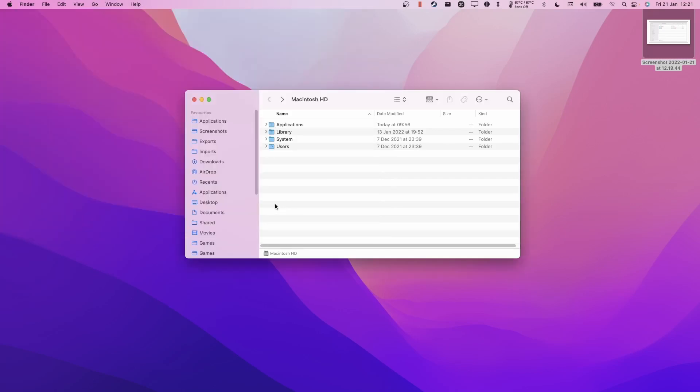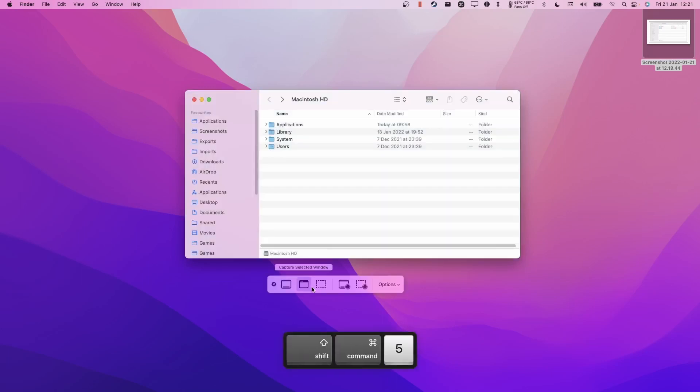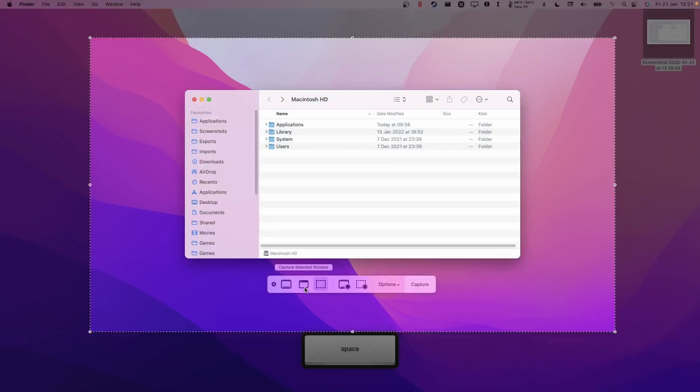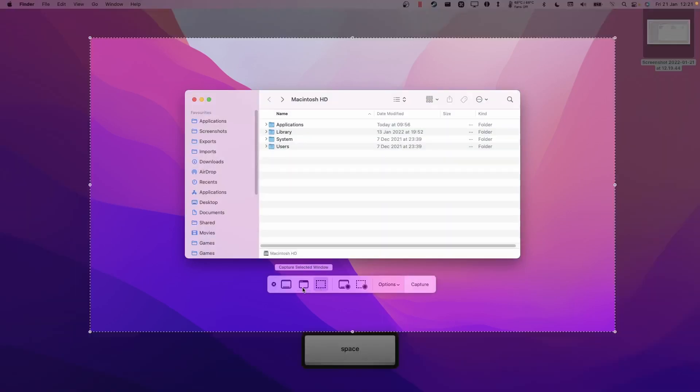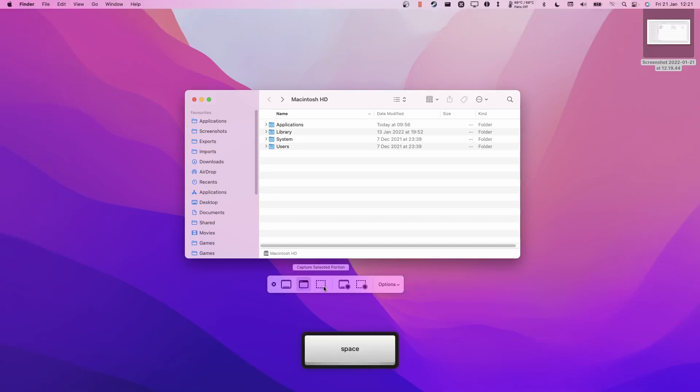Another option here is that if you press Command+Shift+5, then you can press the spacebar and that will toggle between the window and then the selected portion as well.